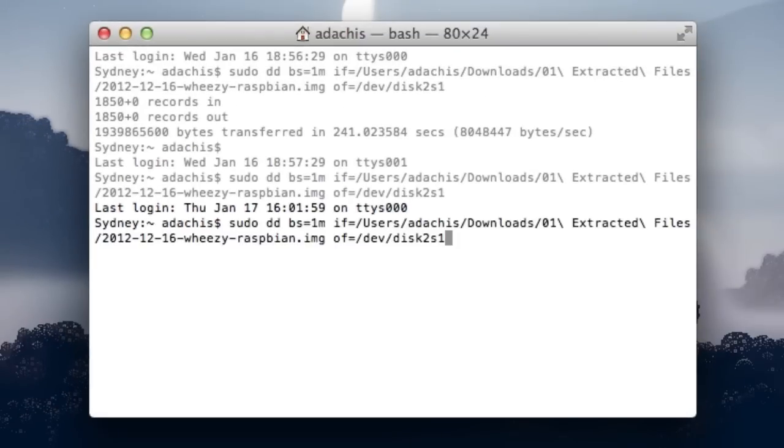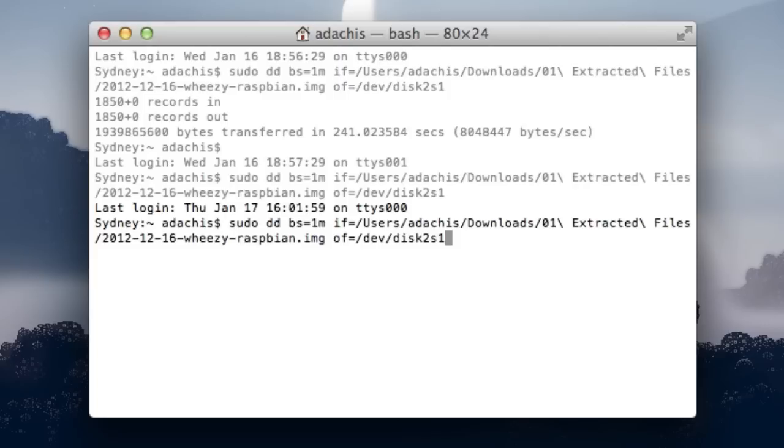The command is as follows: dd bs=1m, which specifies the byte size, so you don't need to mess with that. Then if equals the path to the Raspbian image file, and then of equals the path to your SD card, which should be something like /dev/disk1s2, for example.